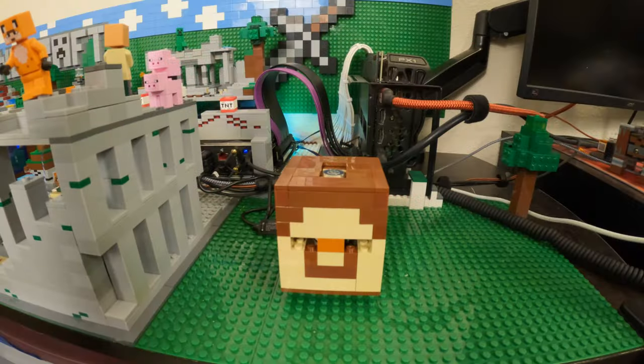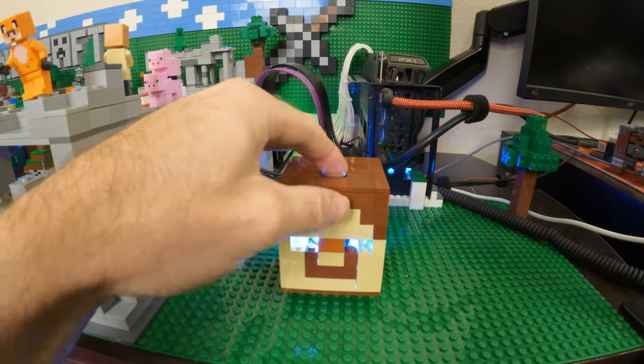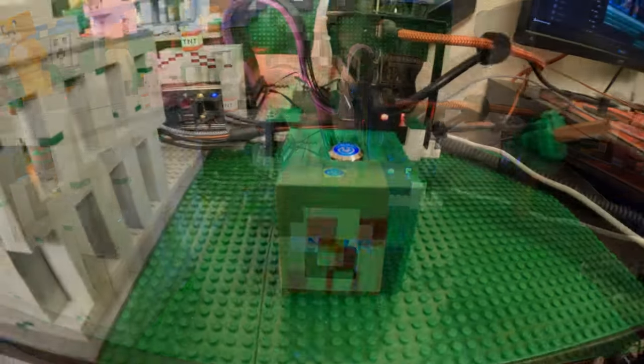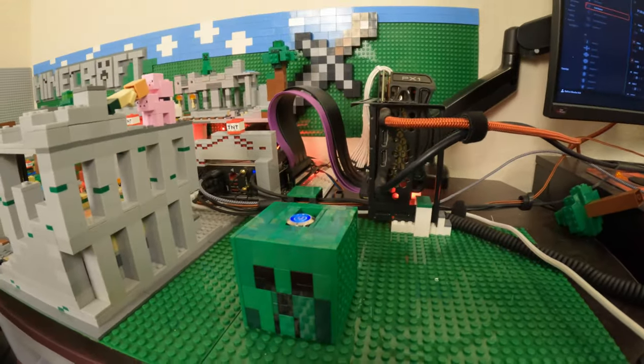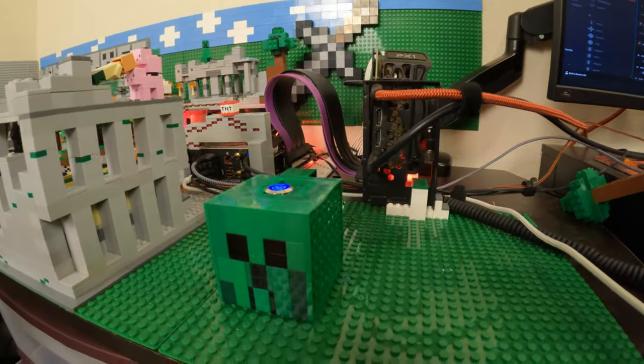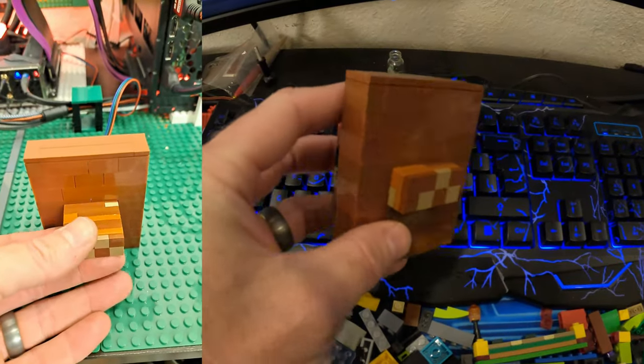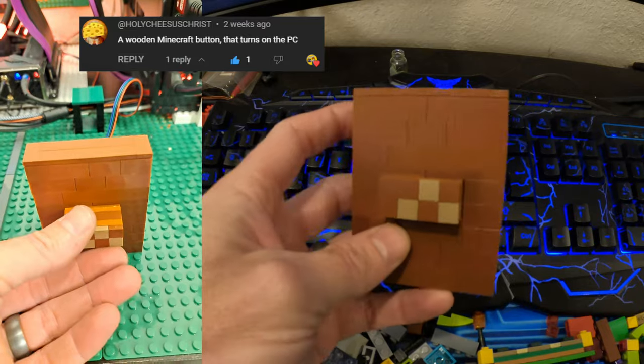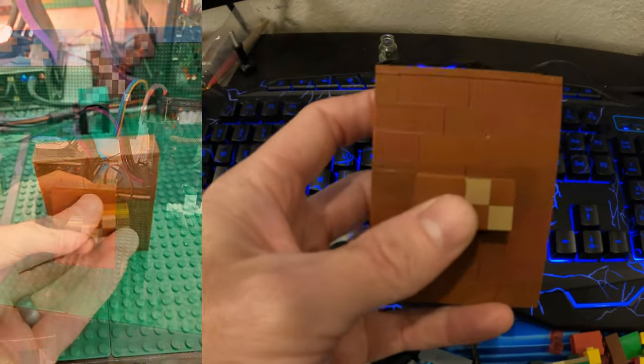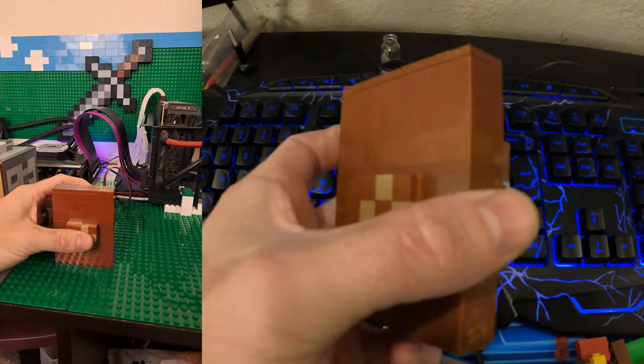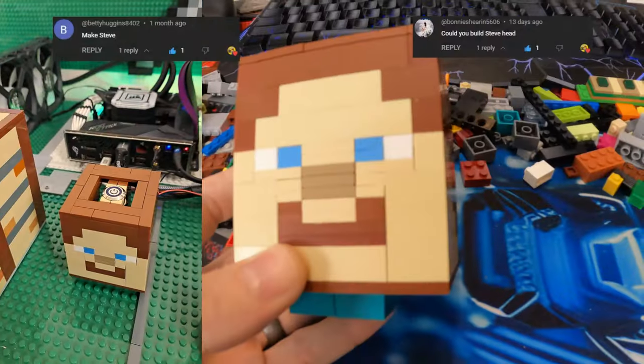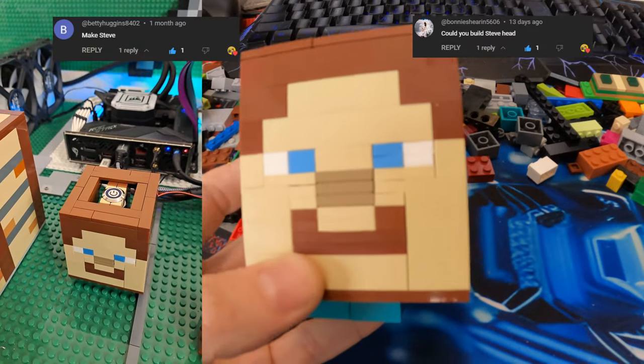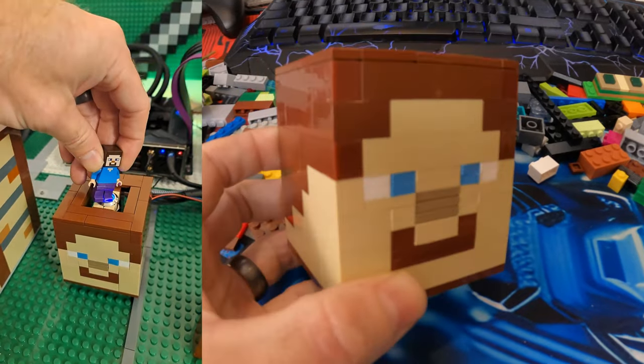So let's start off with the power buttons. I can't stop turning the computer on and off because a lot of you suggested some awesome ideas, most of which I could build, like the wooden Minecraft button requested by holy Jesus Christ. This was also the button for button you asked me to build. I also built Steve's head for Bonnie and Betty. What's a Lego Minecraft build without Steve?